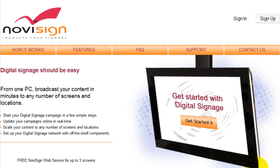This video will show you step by step how to create a digital signage broadcast using NovaSign software as a service.